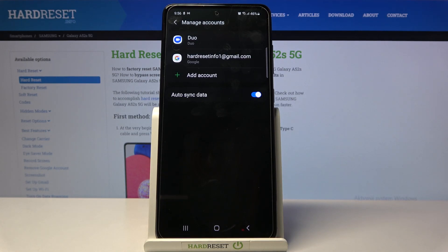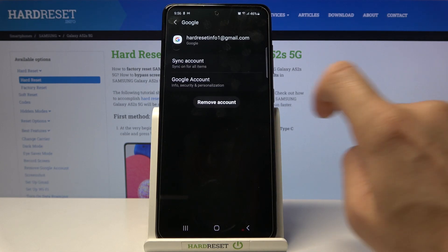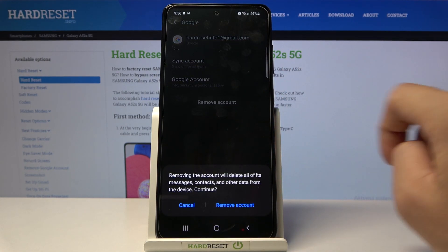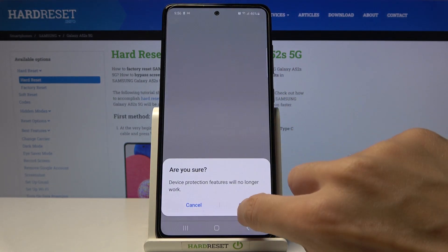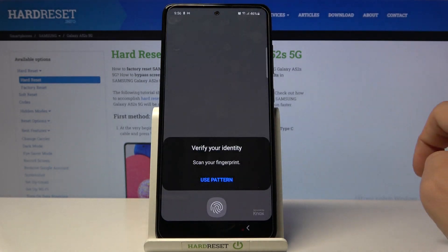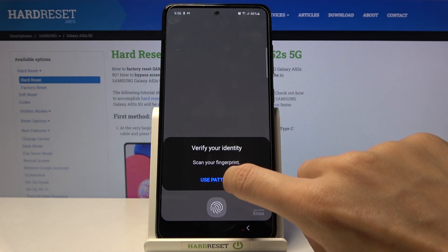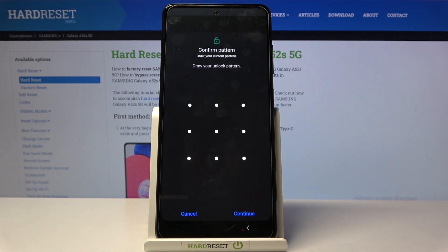As you can see, we do have a Google account added. So if you'd like to remove it, just mark it, and then select Remove Account. If you're sure you want to do it, just tap on Remove Account, click OK, and provide your pattern or fingerprint — let me provide the pattern.